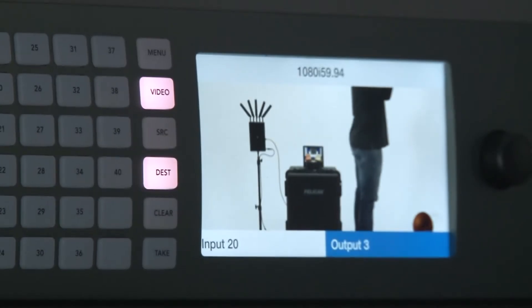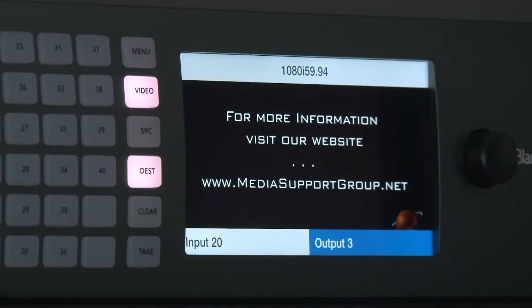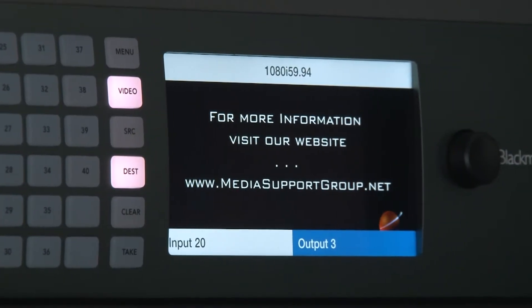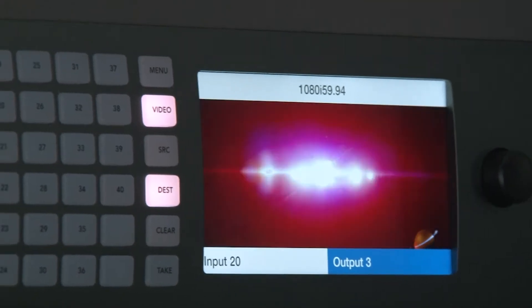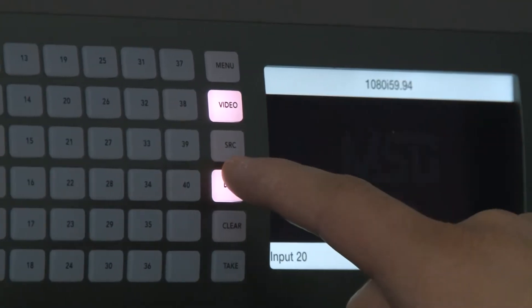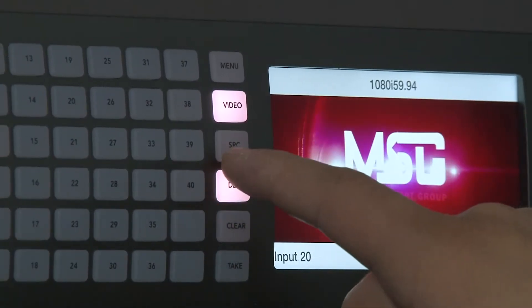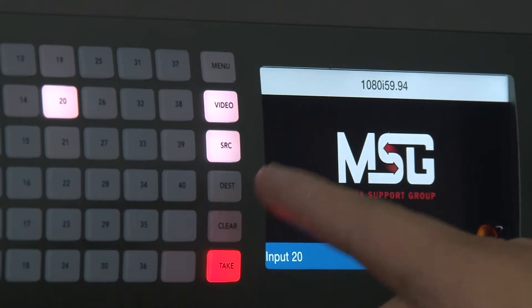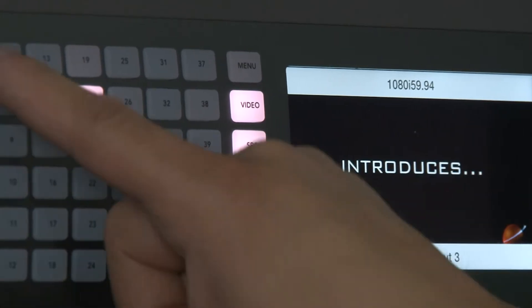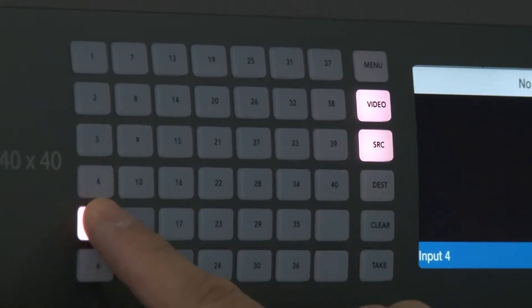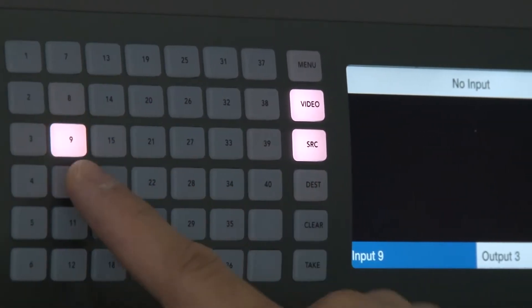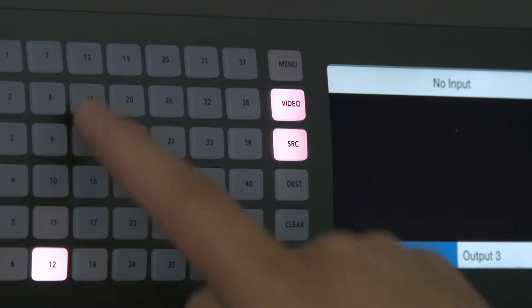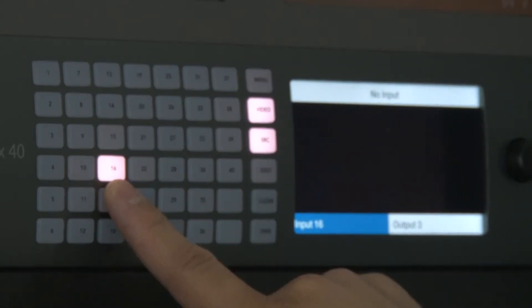The next thing I like to do just to verify my sources is hit this SRC button. In this mode, I'll just go down the line to look at what is actually coming into my router. Right now we don't have a whole lot feeding this system.